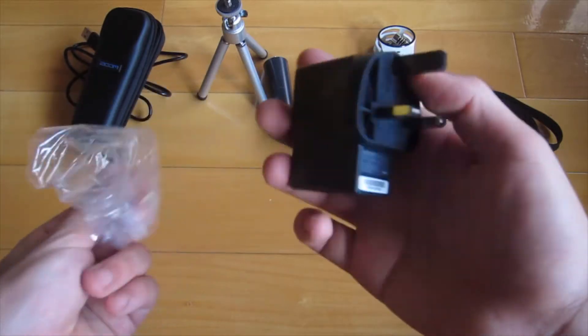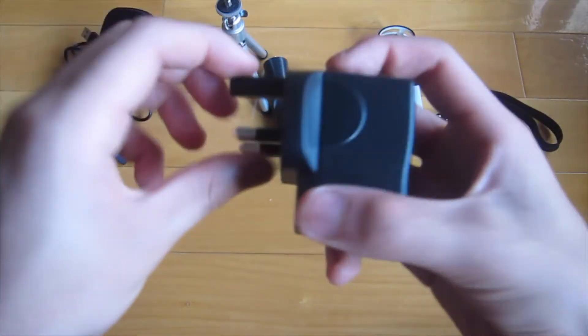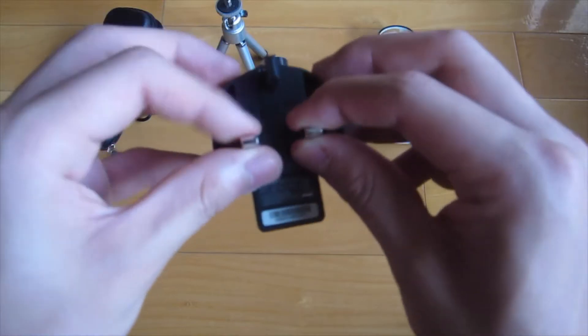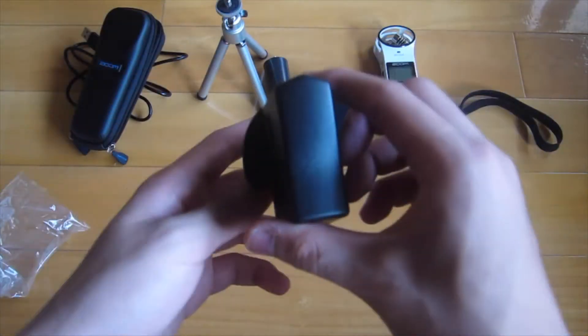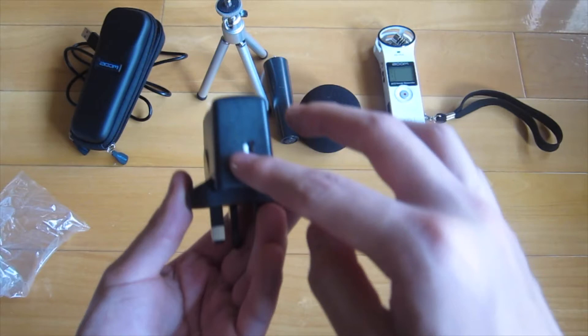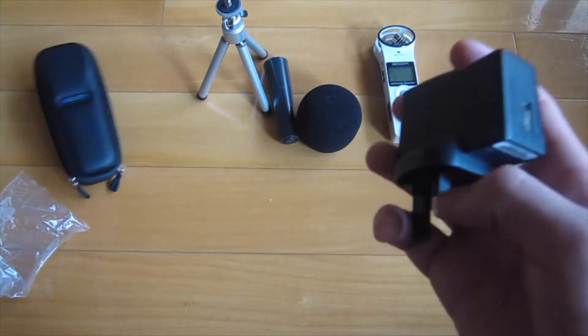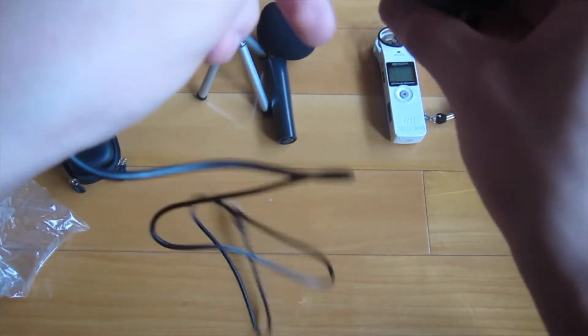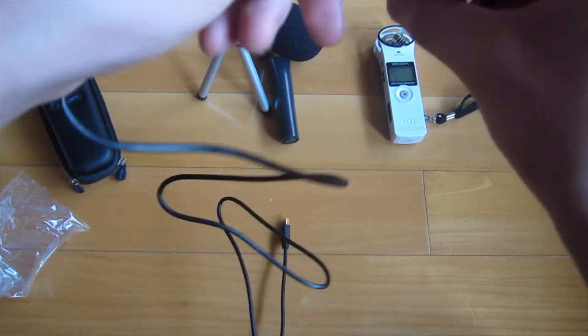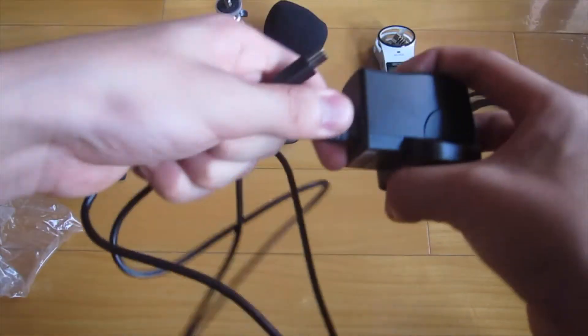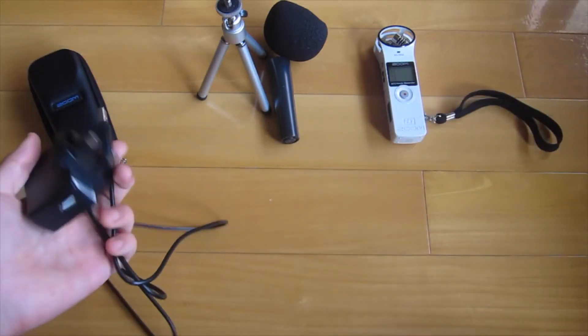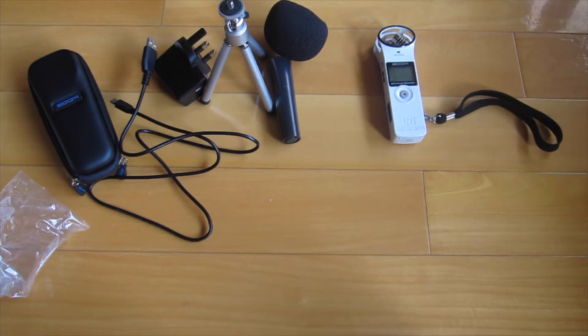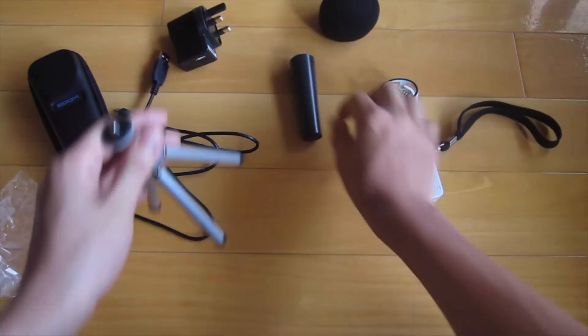It's an AC adapter and a USB connection. You kind of plug it in and I think it charges it or for a rechargeable battery, I'm not sure yet. Now let's actually put everything together.